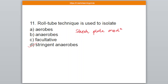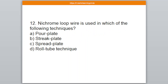Question number 12. Nichrome loop wire is used in which of the following techniques? A: Pour plate, B: Streak plate, C: Spread plate, D: Roll tube technique. The correct answer is option number B — Streak plate.